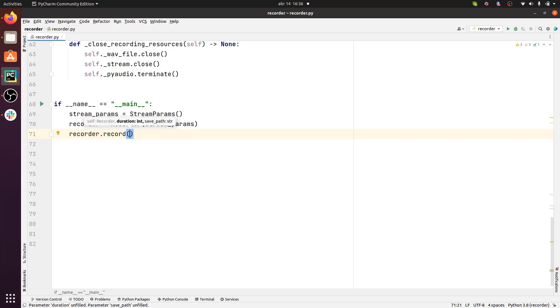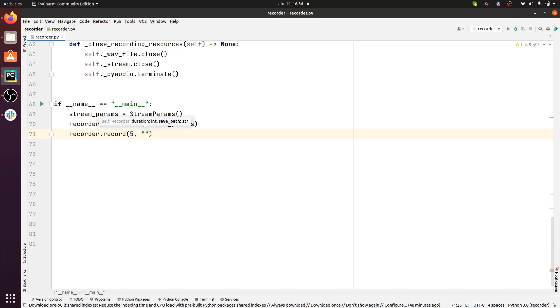I'm going to pass a duration, say, for example, five seconds, and then we're going to pass the save path. So I'm going to do audio.wav. Okay, let's run this.